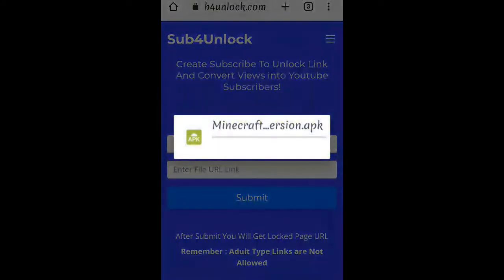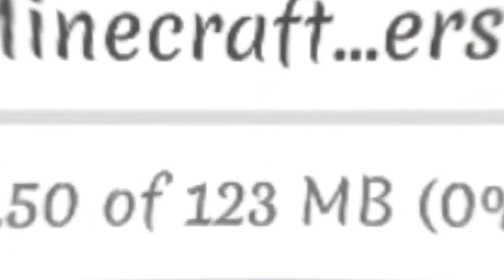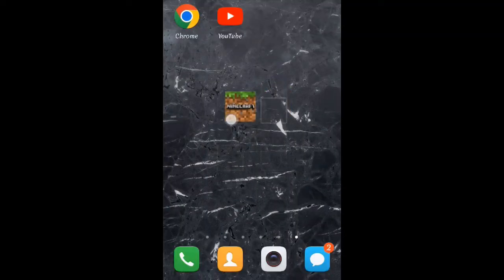And boom, your download will start. After downloading, install it and enjoy. Now if you are new, then subscribe.